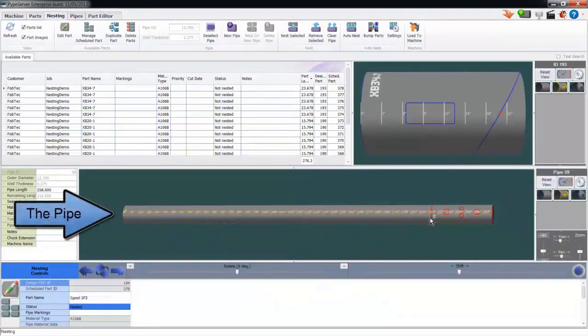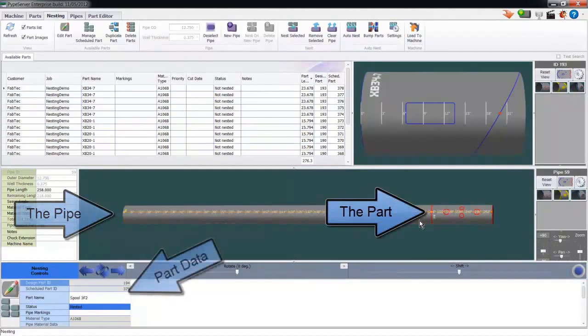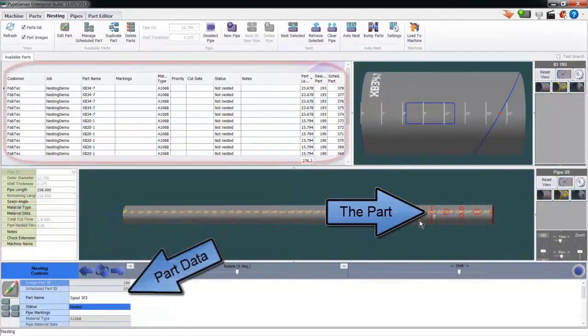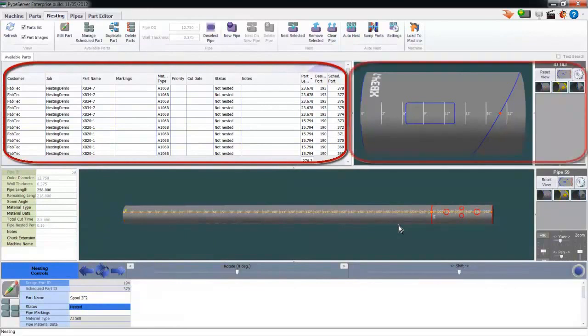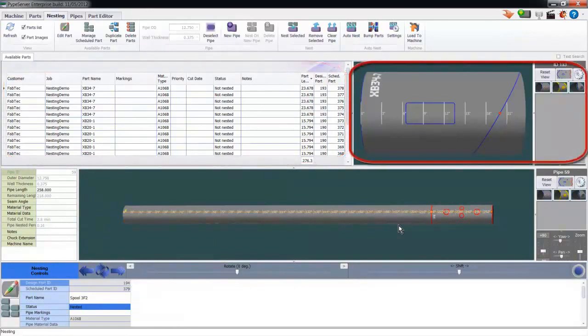Here's the pipe I just created with the part I added to it. The data for this part is shown down below the pipe. The section up here shows all the parts needing to be cut that can fit on this pipe. And this section shows the parts selected in the available parts list.